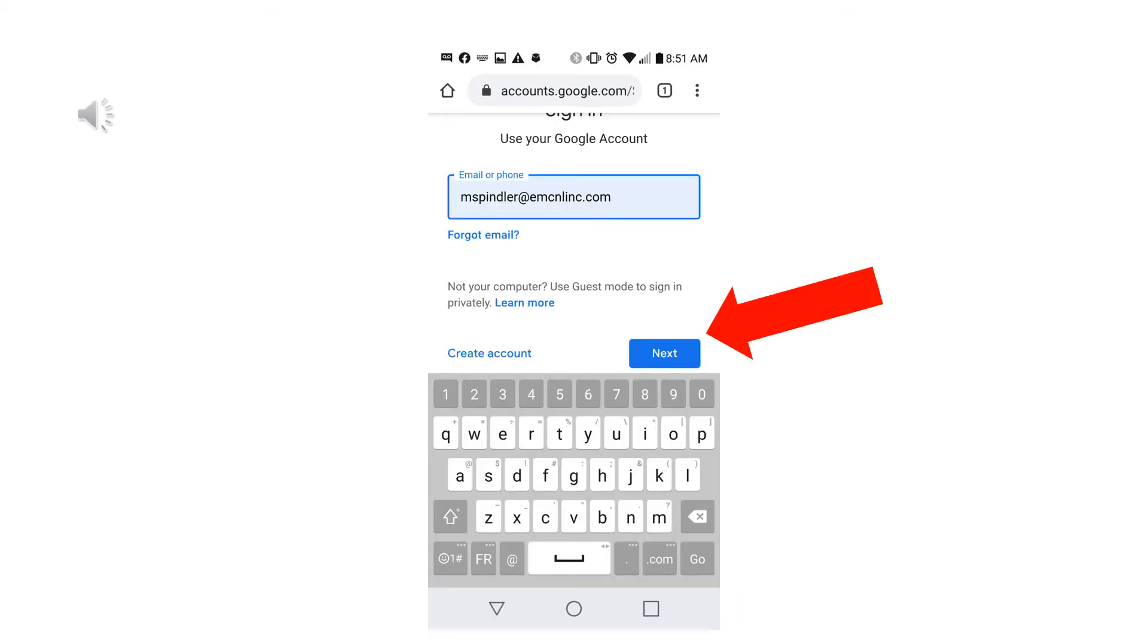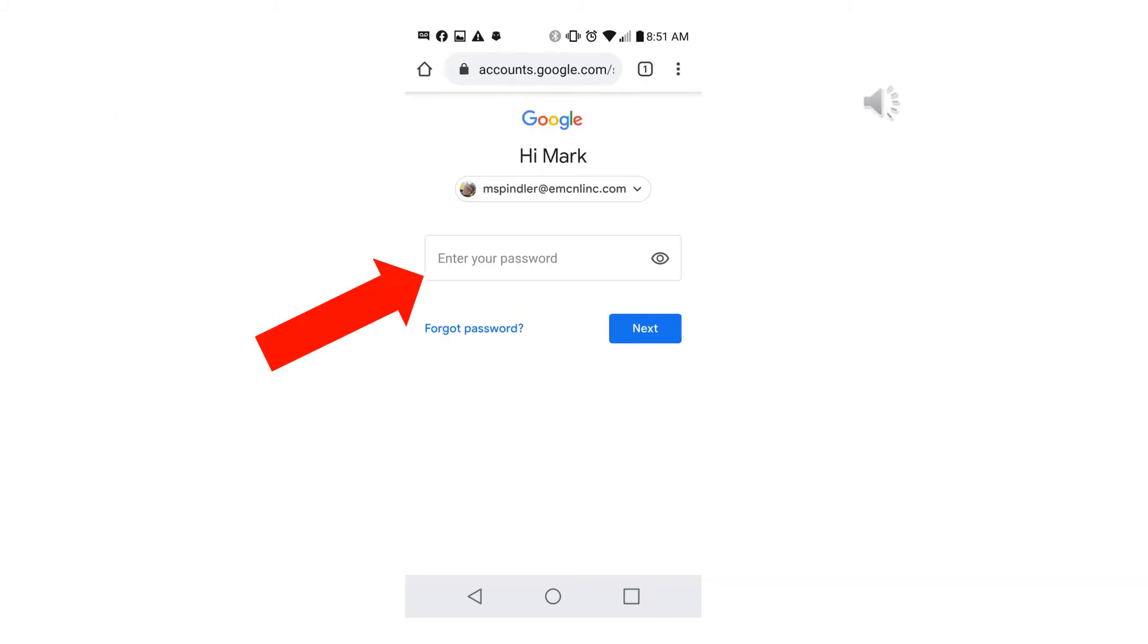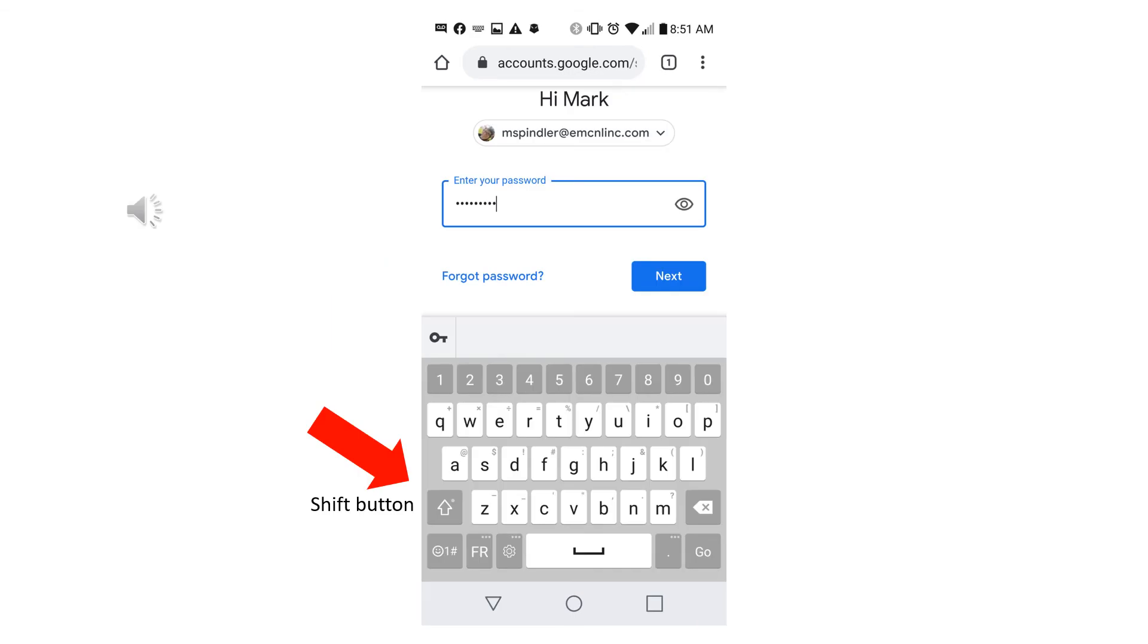Now click the next button. You can now enter your password. Use the keyboard to type in your password and remember to use the shift button for capital letters.